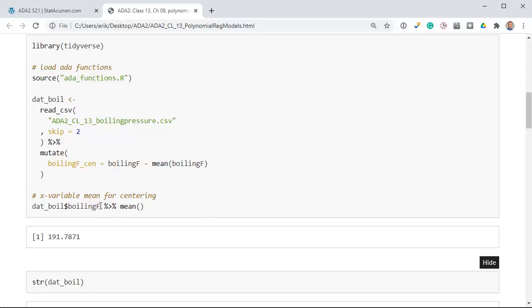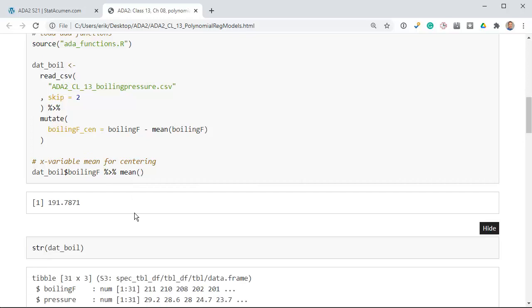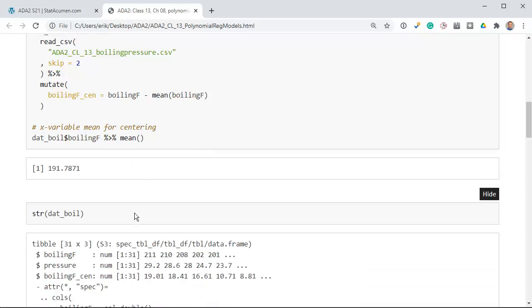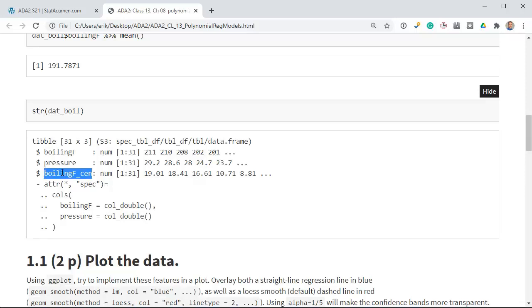The mean boiling point we have is 191 degrees Fahrenheit, which is lower than the standard boiling point of 212, because that's at standard pressure — which is sea level. So we've got the boiling point in Fahrenheit, we have the pressure, and we have the centered variable that we just created.